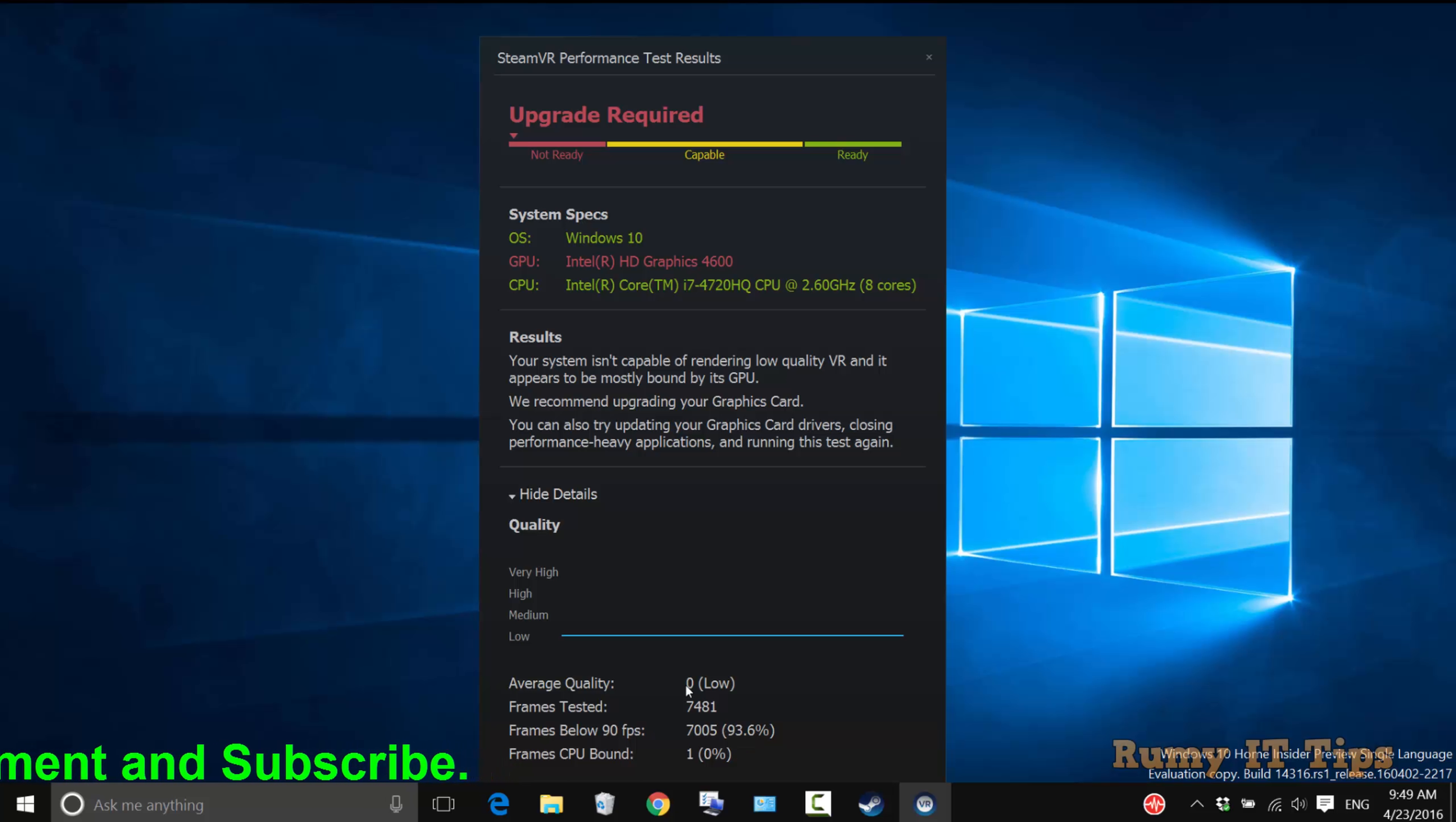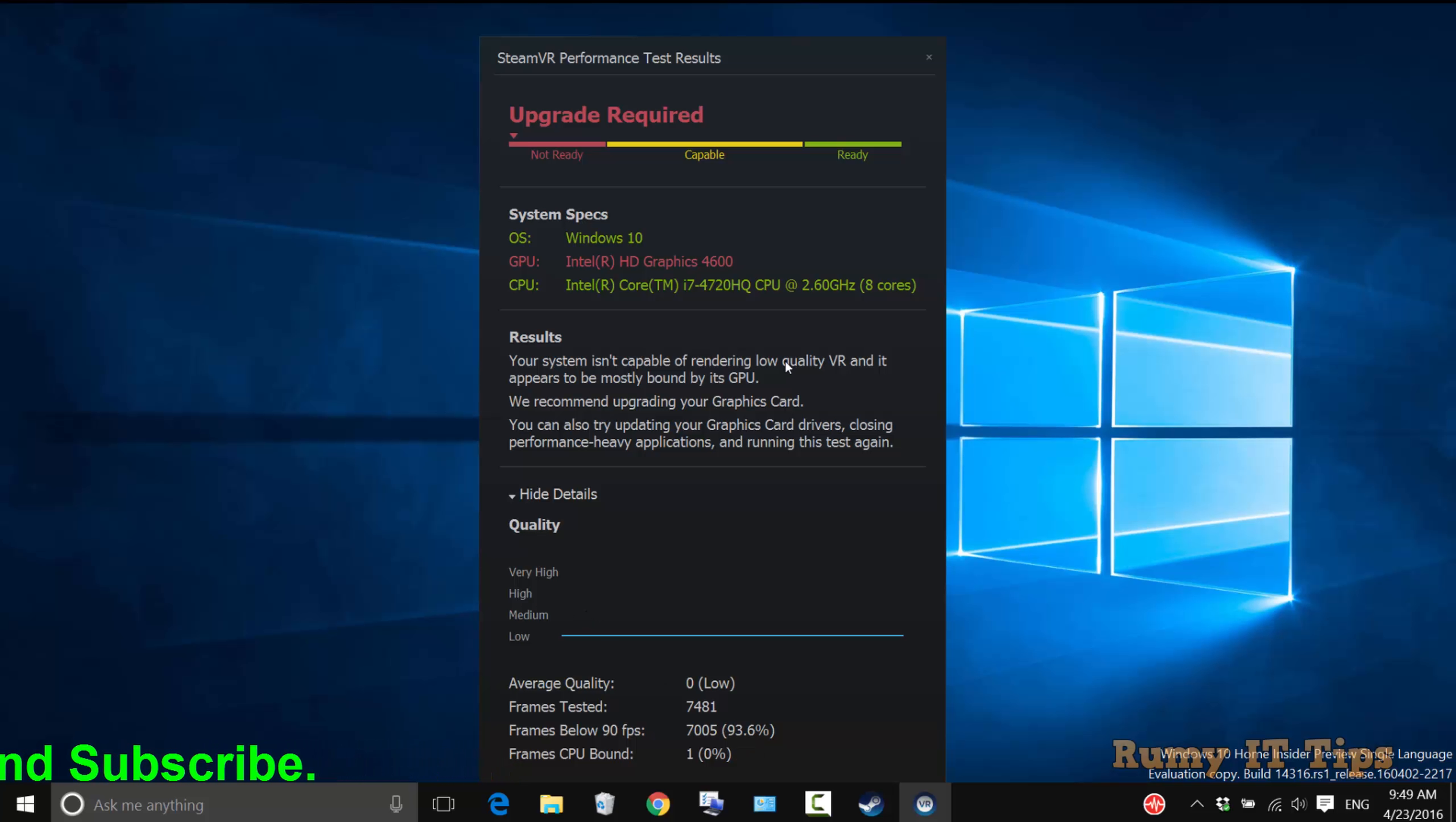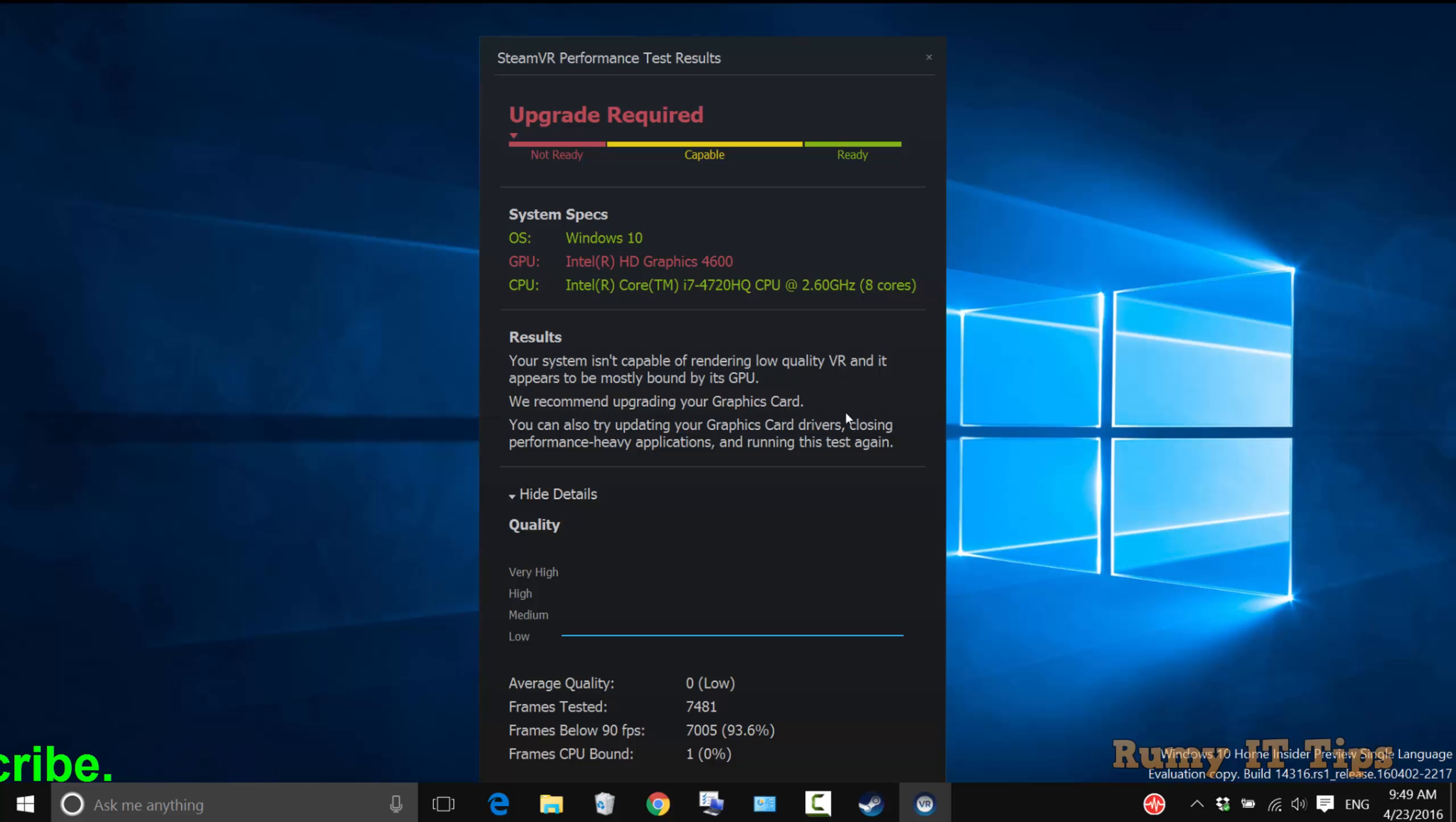My graphics card requires an upgrade. So in this way, you can easily identify if your PC is VR test ready or not.